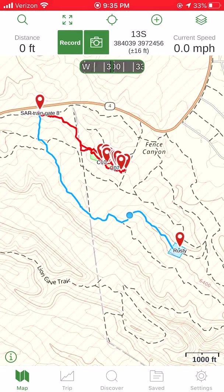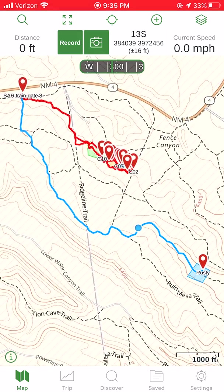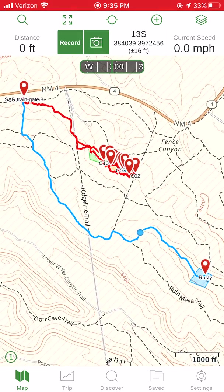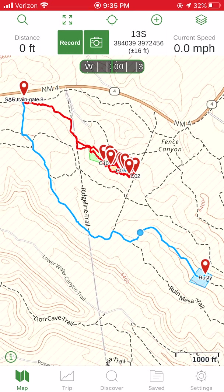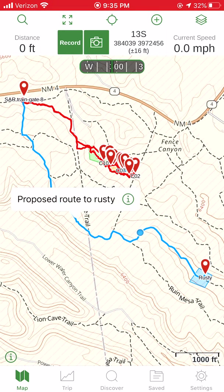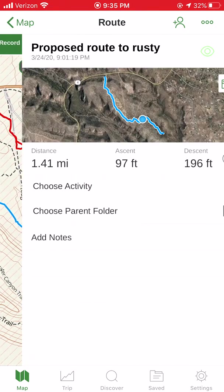This blue route is one that I created using Gaia. I have not walked that blue route yet, and I want to see what that blue route is going to be like before I go out there. One great way to do that is to use Google Earth. If I just touch on that blue line briefly, it'll pull up the info.